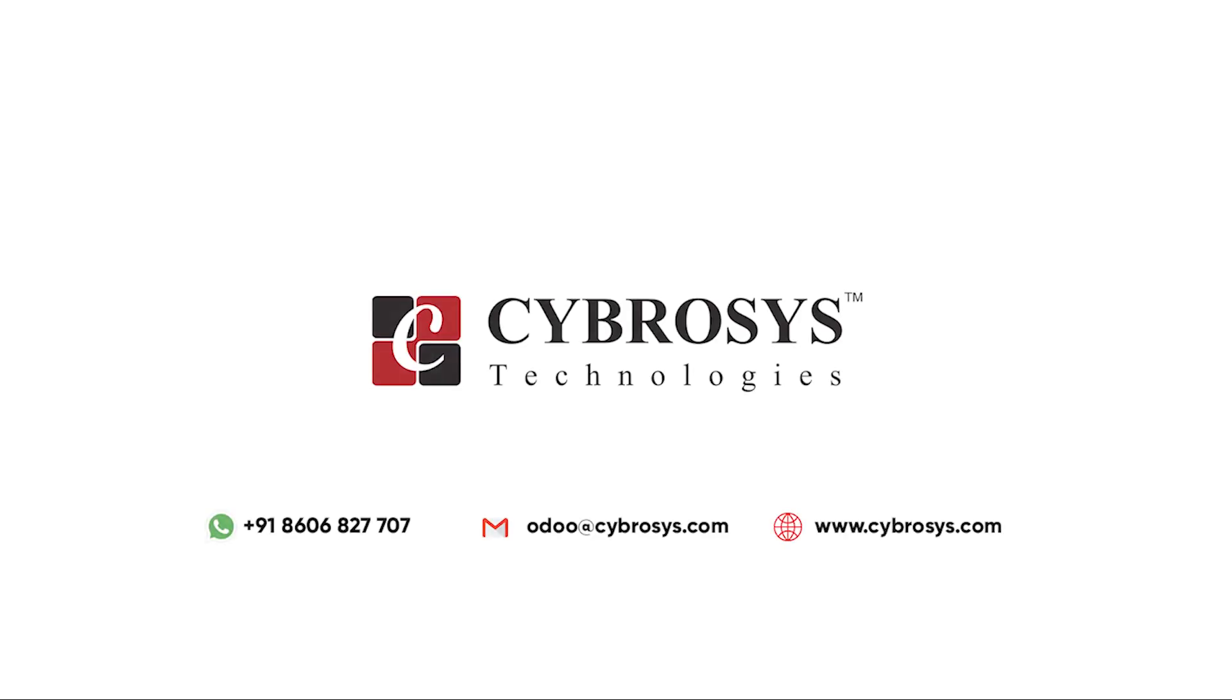If you are interested in knowing more about this or looking for any Odoo implementation or customization in your business, drop your request to odoo at cyprosys.com